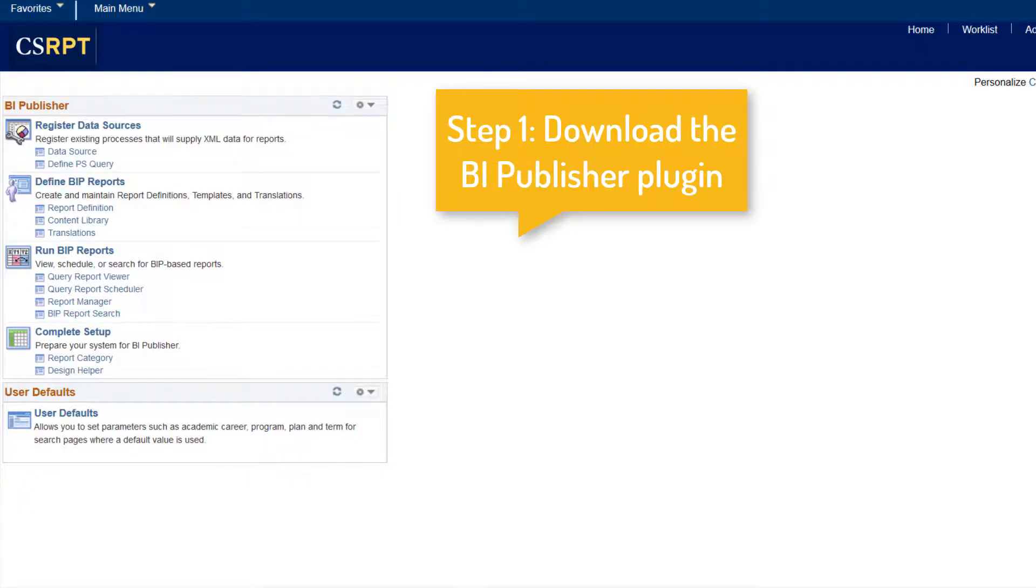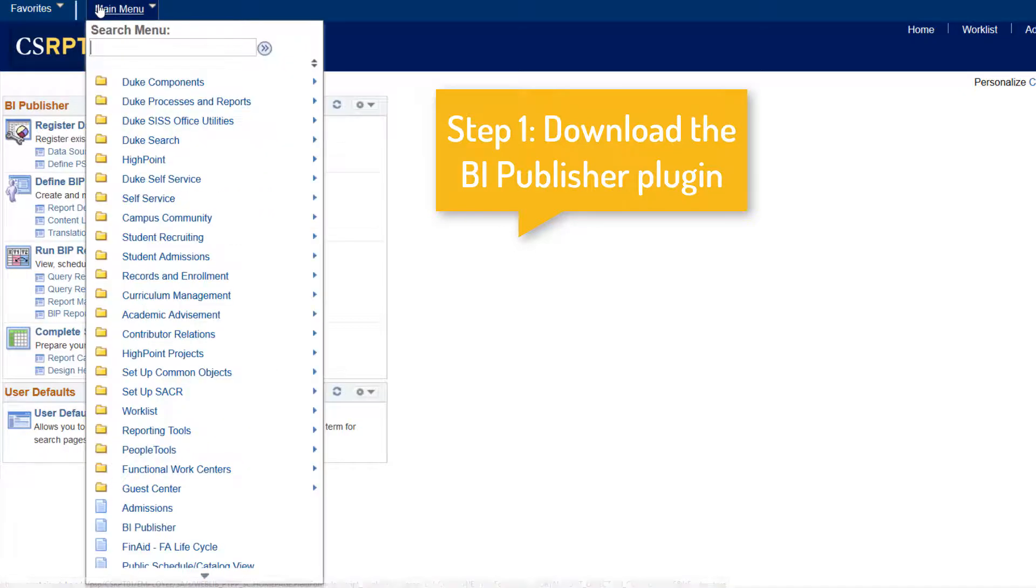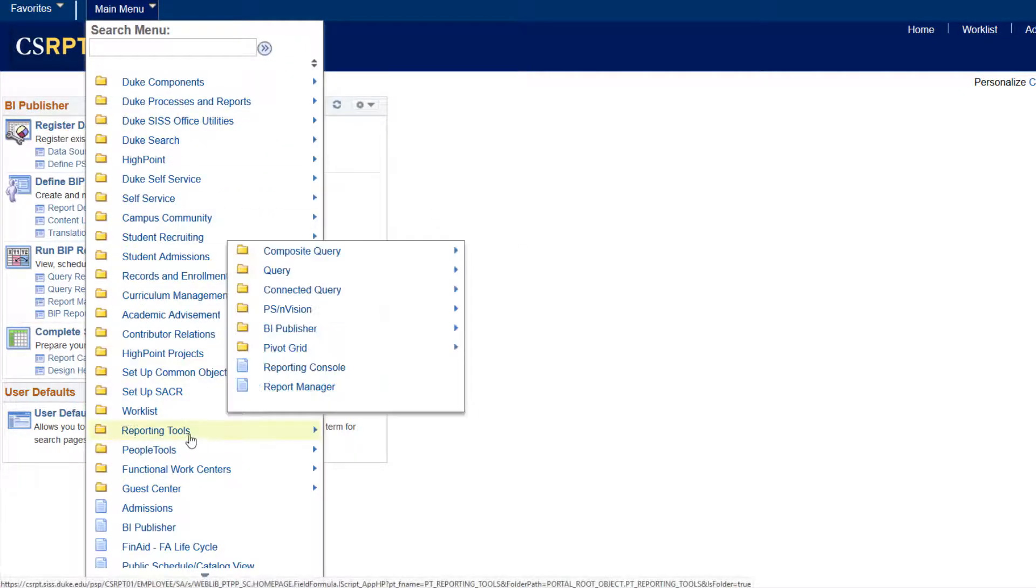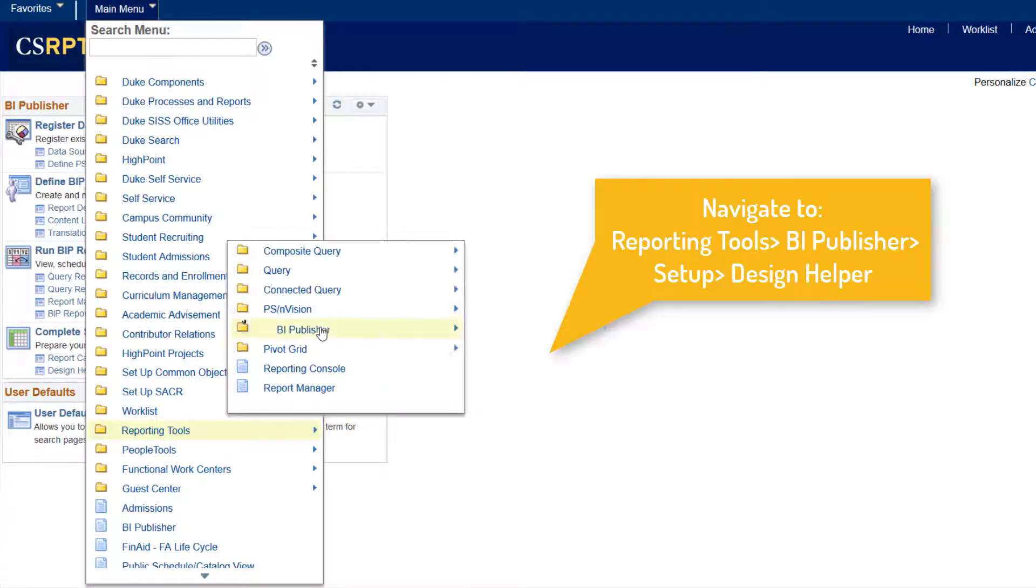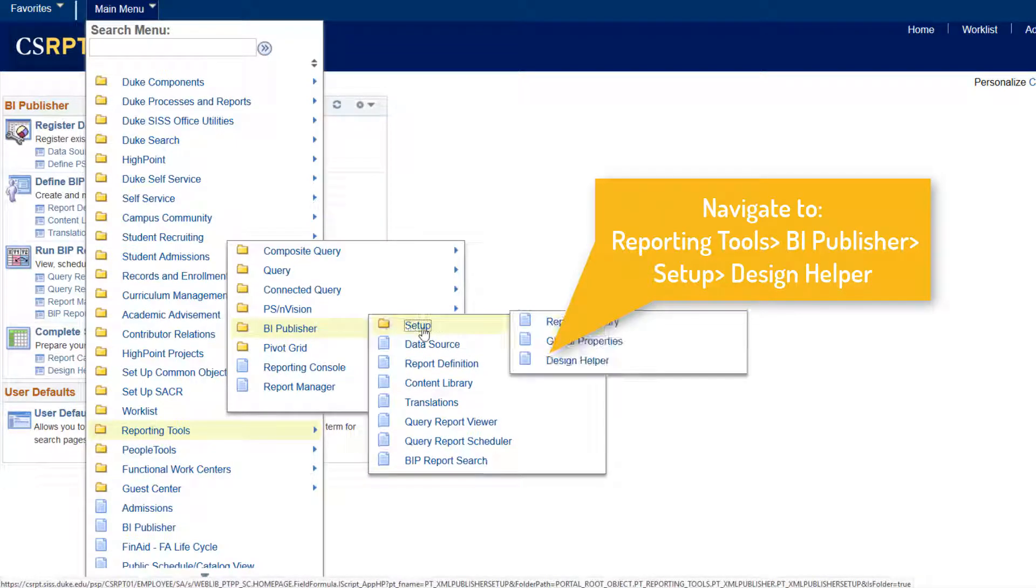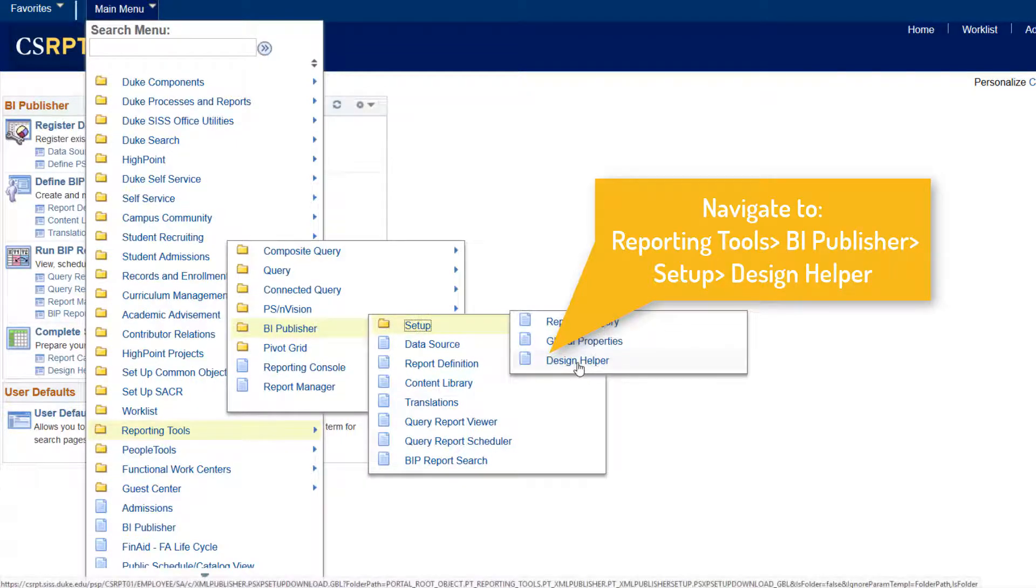Before we dive in, first thing you want to do is download the necessary Microsoft plugin for the Builder. Template Builder is an extension to Microsoft Word that simplifies the development of RTF templates.